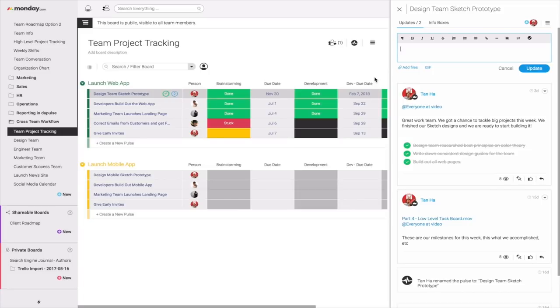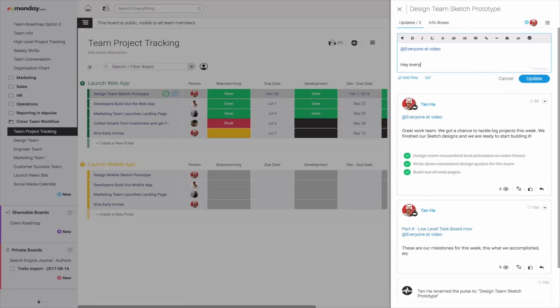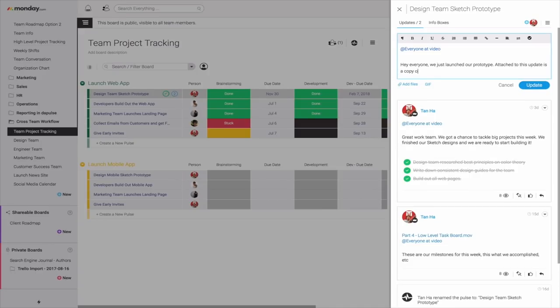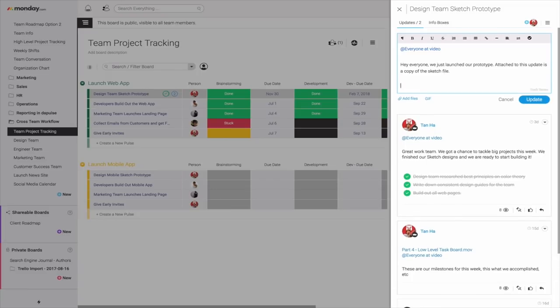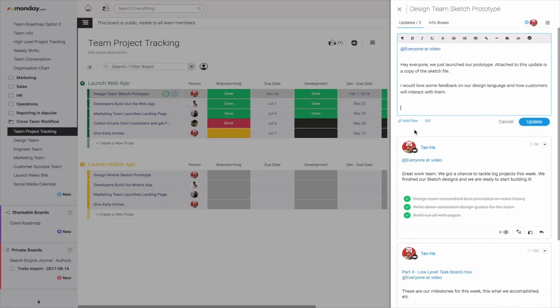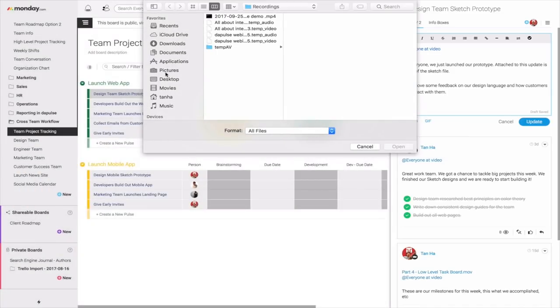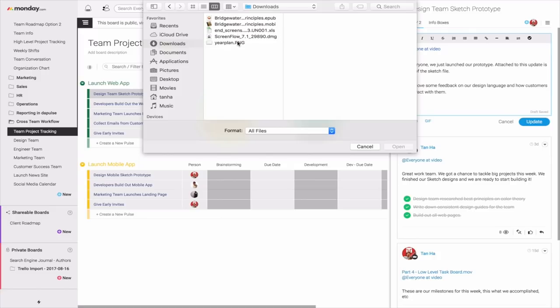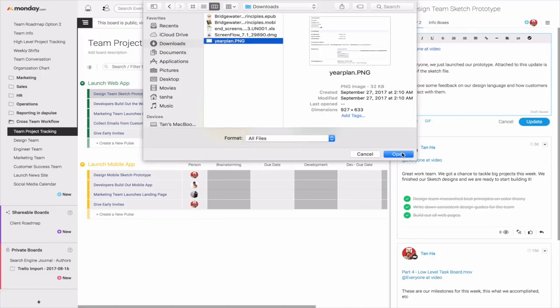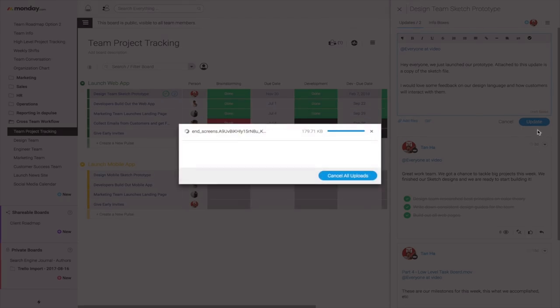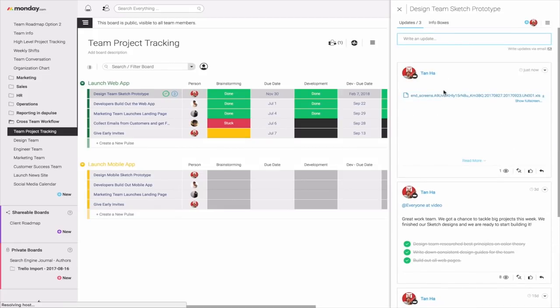And the good news is I can give weekly updates. I can click here, add mention everyone on this team across various teams. I can say, hey everyone, we just launched our prototype. Attached to this update is a copy of the Sketch file. I would love some feedback on our design language and how customers will interact with them. And the good news is you're integrated with Google Drive, Dropbox, and of course you can upload files from your computer.